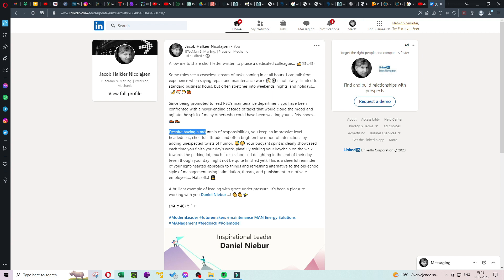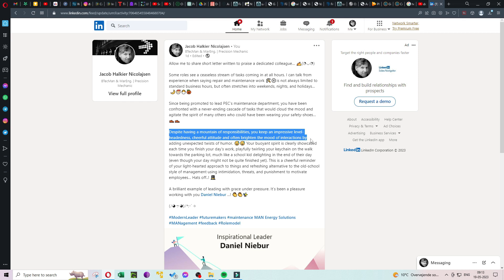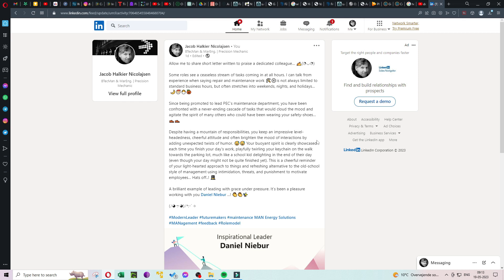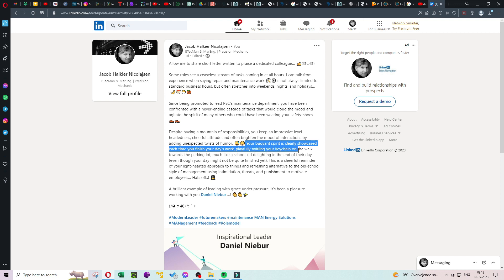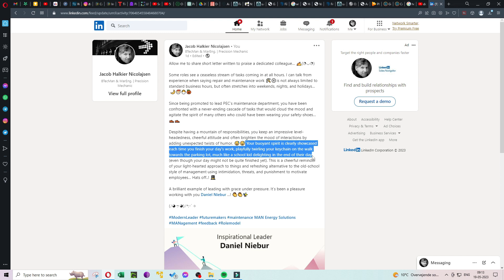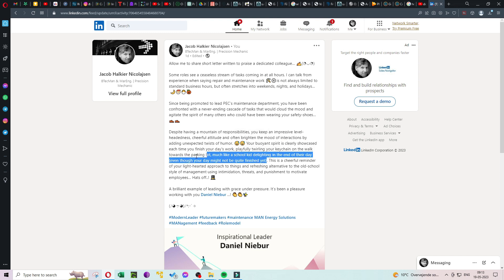Despite having a mountain of responsibilities, you keep an impressive level-headedness, cheerful attitude and often brighten the mood of interactions by adding unexpected twists of humor. Your buoyant spirit is clearly showcased each time you finish your day's work, playfully twirling your keychain on the walk towards the parking lot, much like a school kid delighting in the end of their day, even though your day might not be quite finished yet.